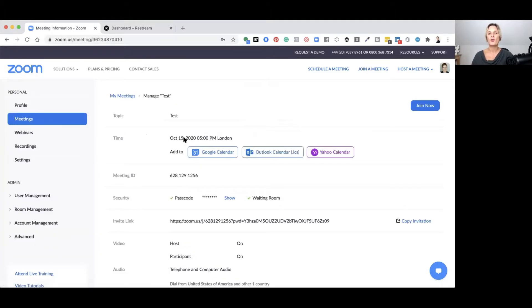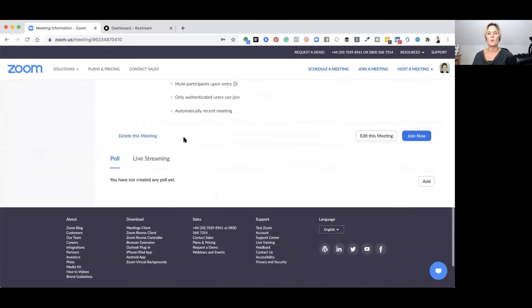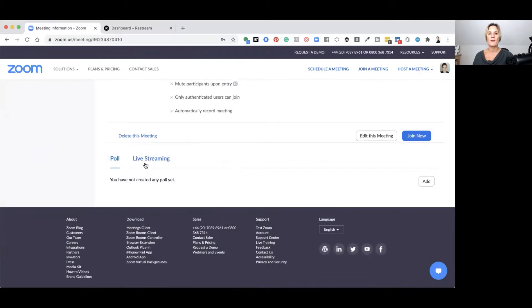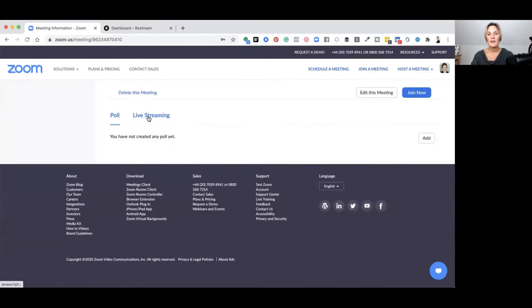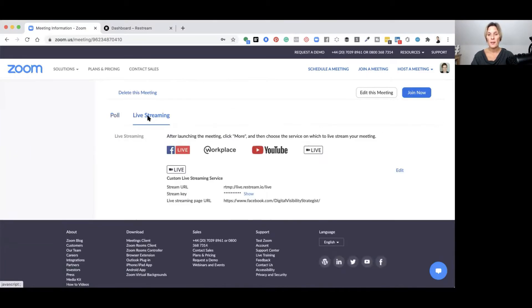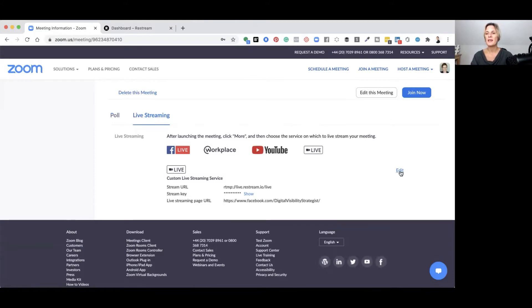Once you've got your Zoom meeting set up, go down to the very bottom where it says 'Live Streaming' and click that button. Now you don't want to launch the live streaming in any of the four standard options, but you do want to configure your custom live streaming service, so go ahead and click 'Edit'.